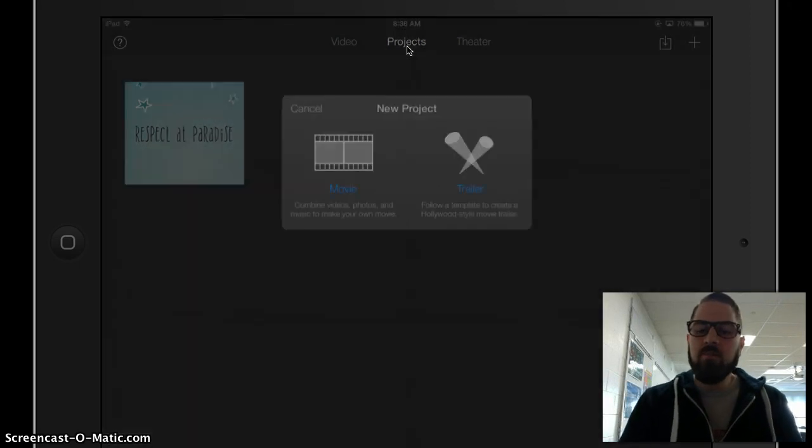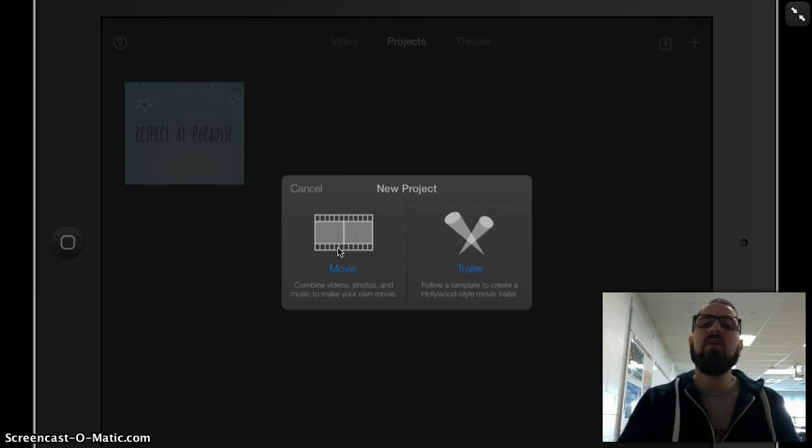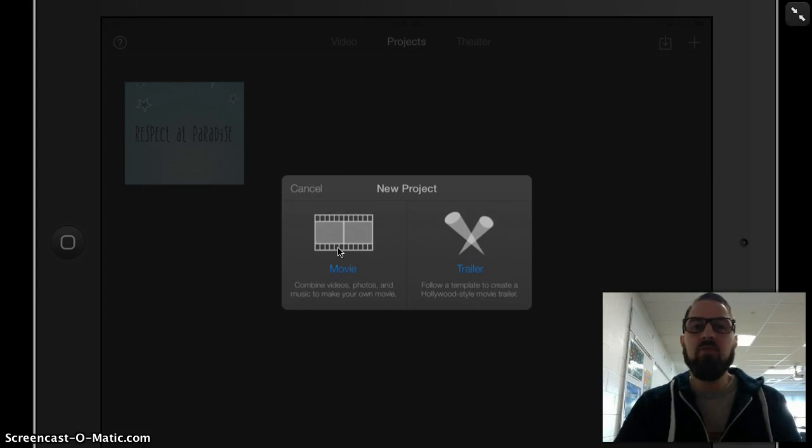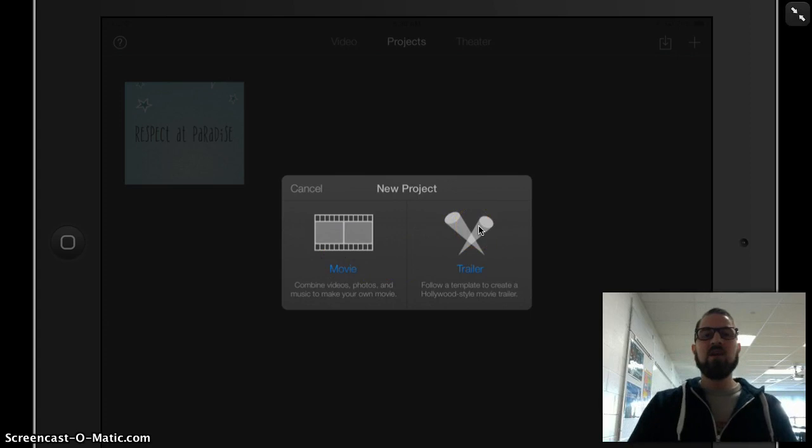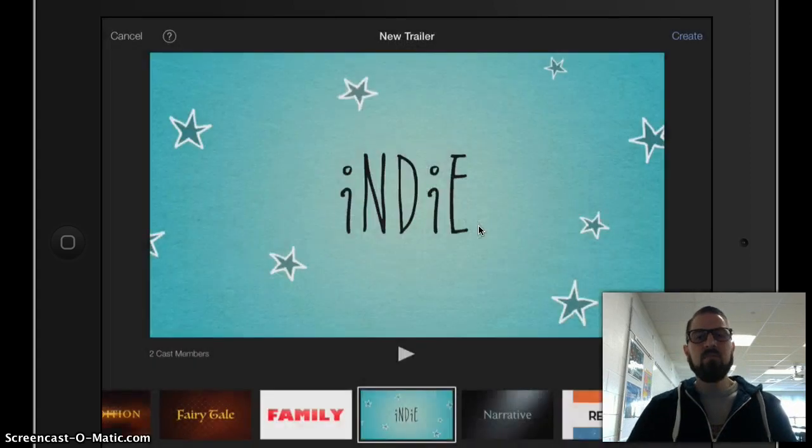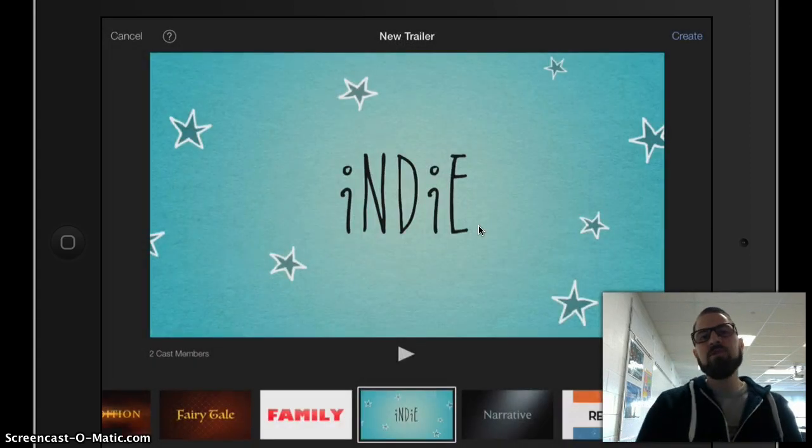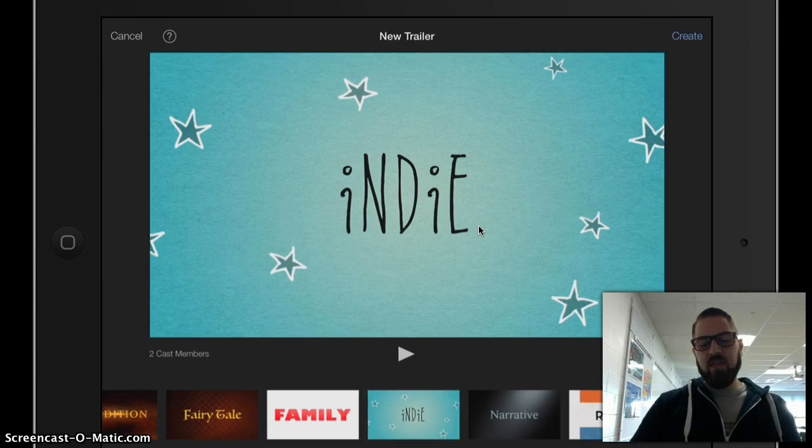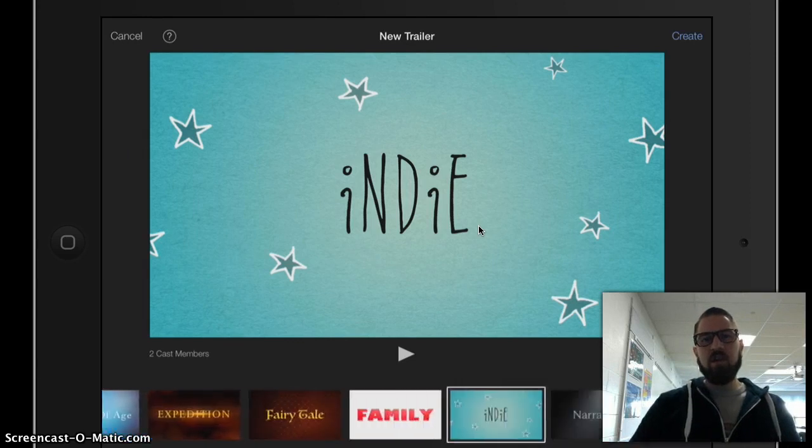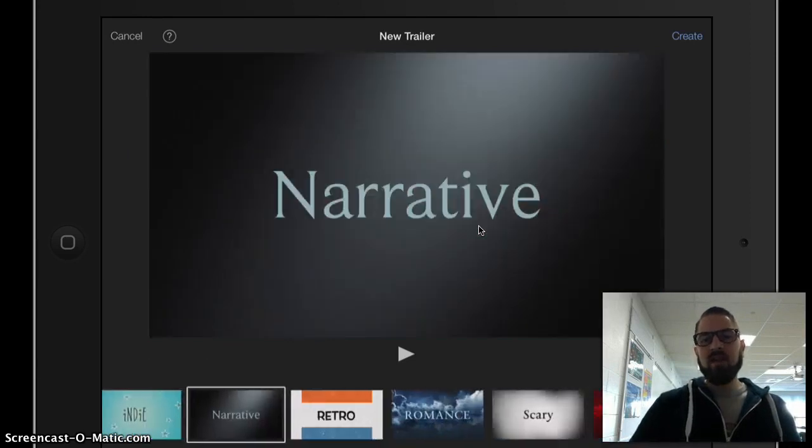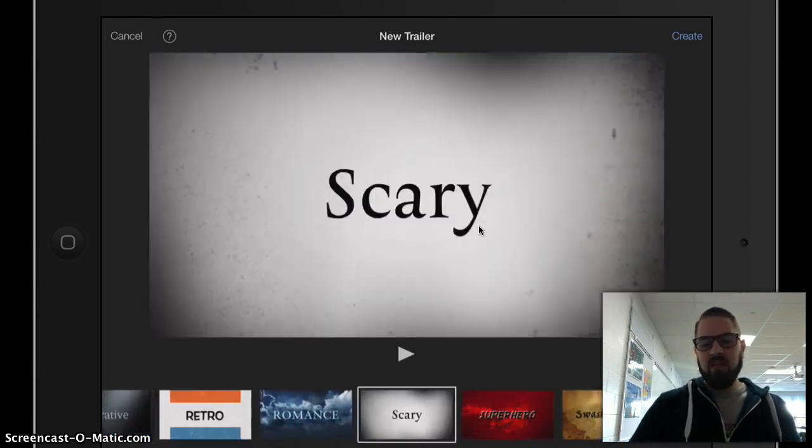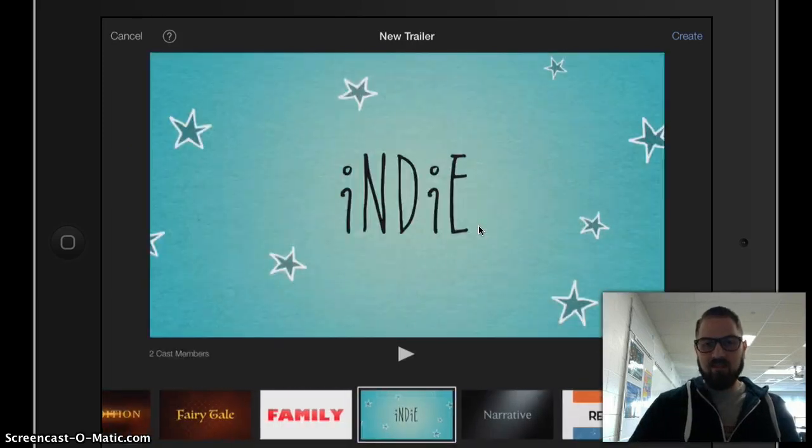We're going to start by using trailers. You can also make full-length movies here, but we're going to use the trailers this time to get ourselves started in iMovie. So I tapped Trailer, and I can see there are lots of different themes that I can select from in iMovie. You may select whichever theme that you would like to communicate your message.